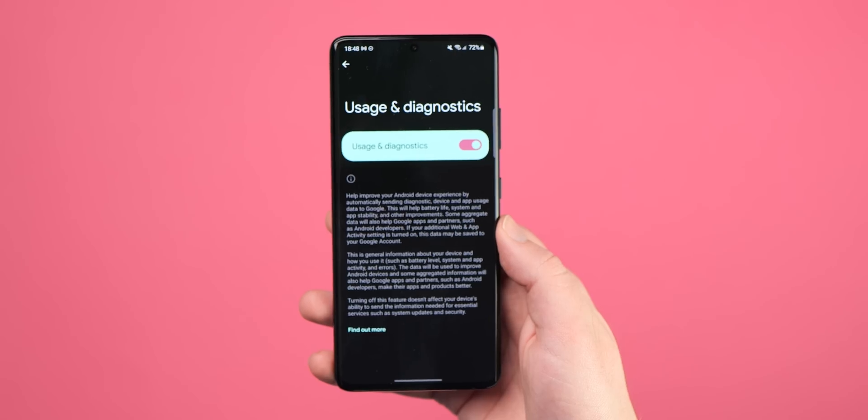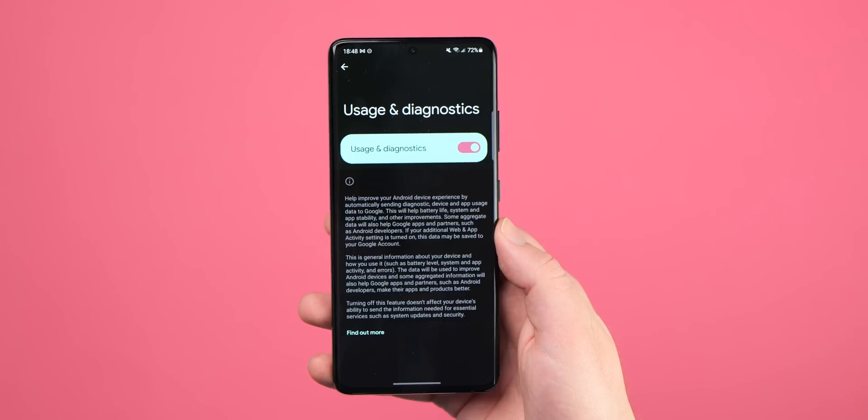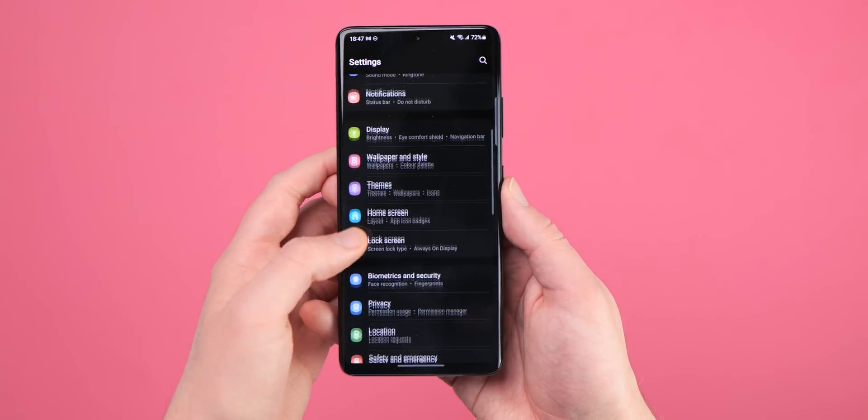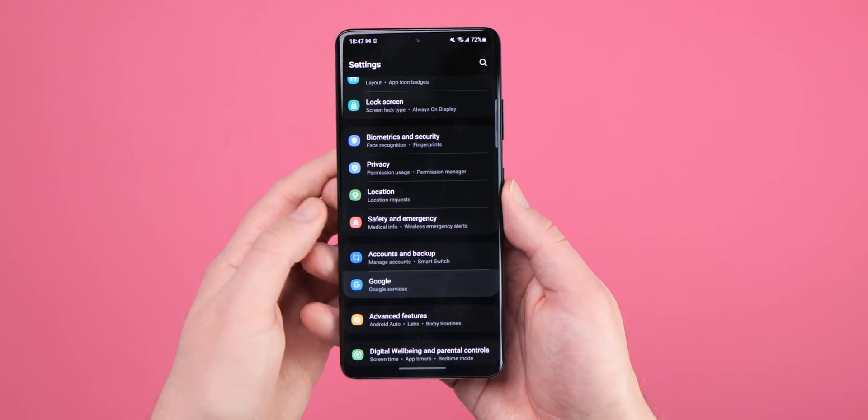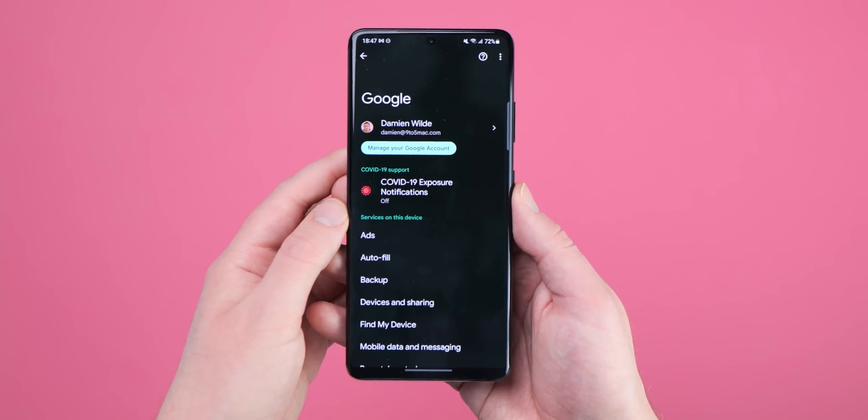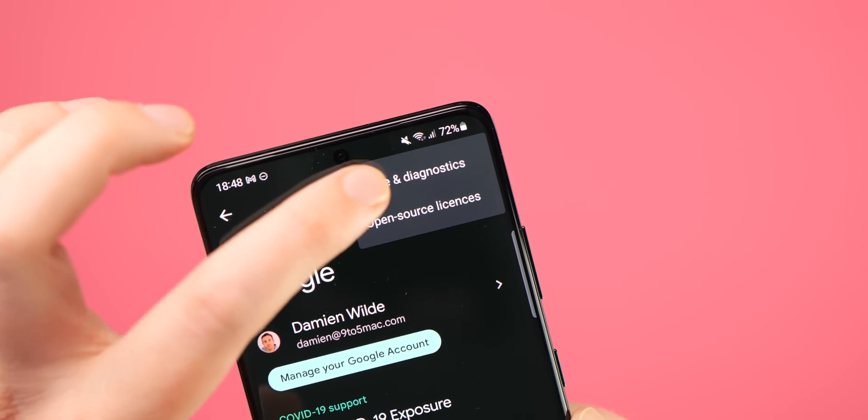This might be hidden under an Advanced section on some Android devices. In a bid to help improve the Android OS, certain diagnostics and usage information is shared with Google when you encounter issues, app crashes, or slowdowns. It's worth noting this information is completely anonymous and normally only relates to things like battery level, app usage, and the quality of your network and Bluetooth connections. To disable usage and diagnostic information, open Settings, Google, tap the upper-right three-dot menu, tap Usage and Diagnostics, and toggle it off.